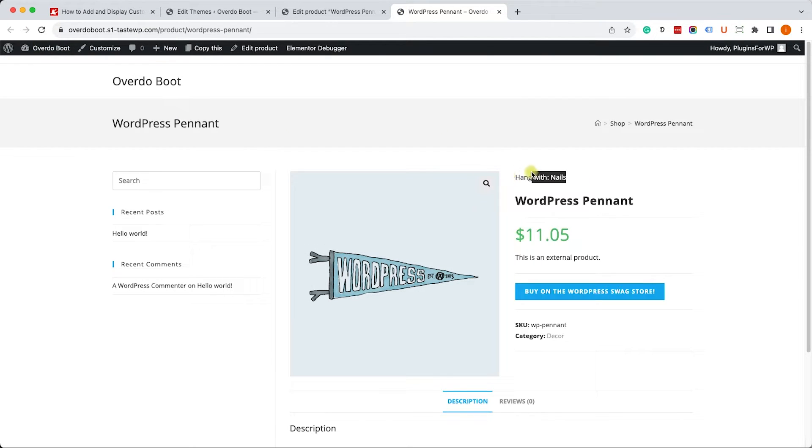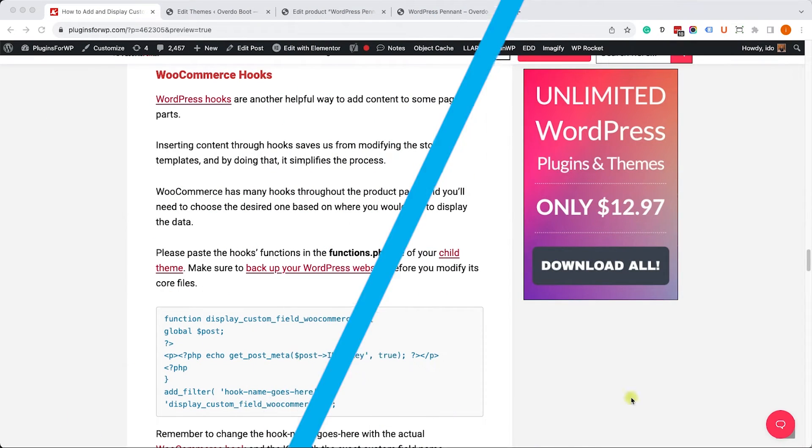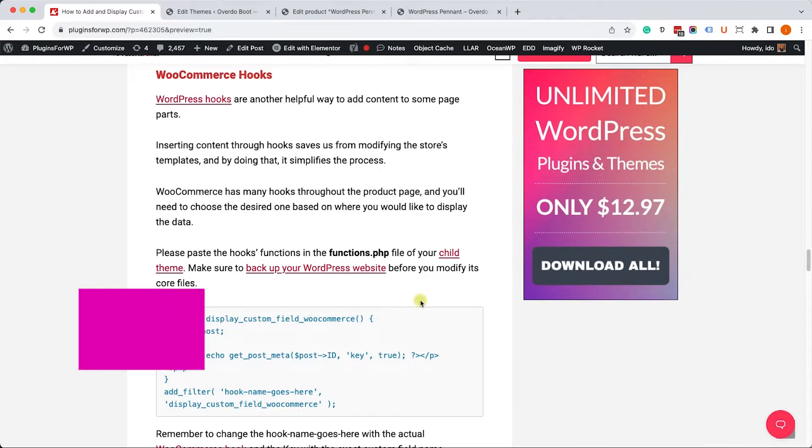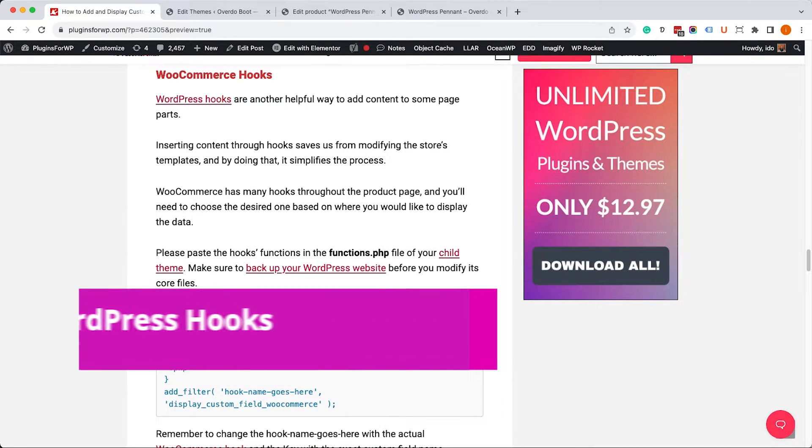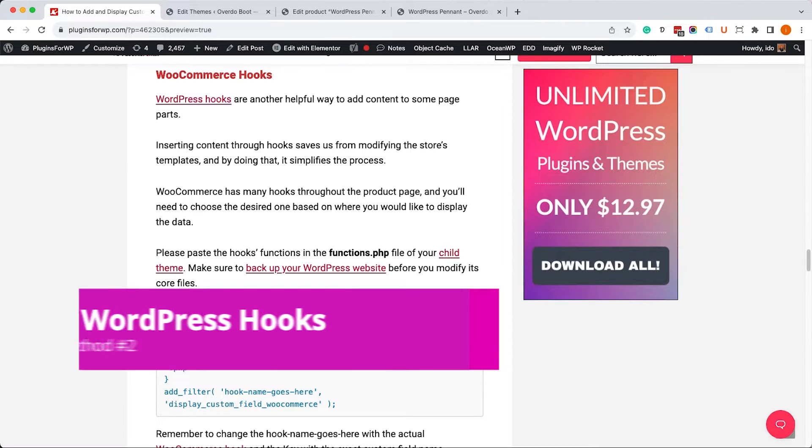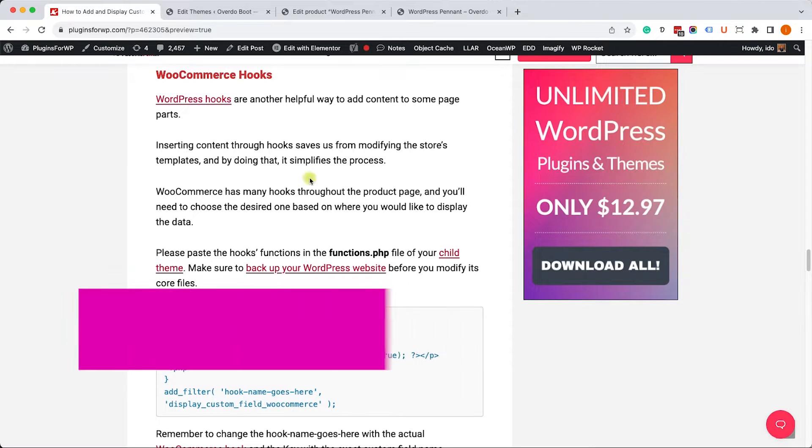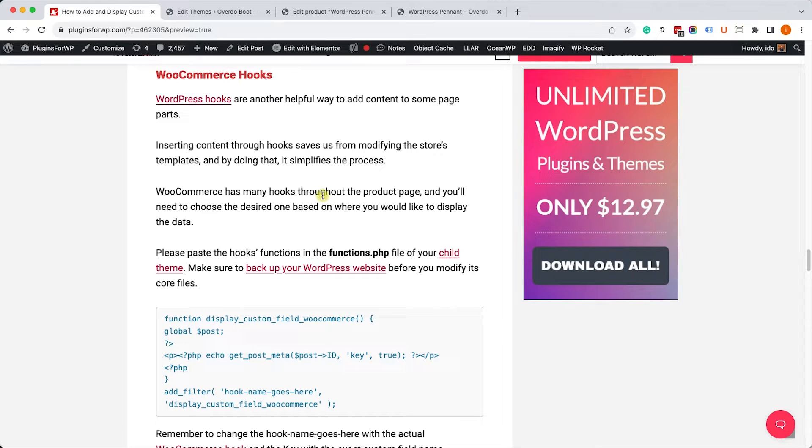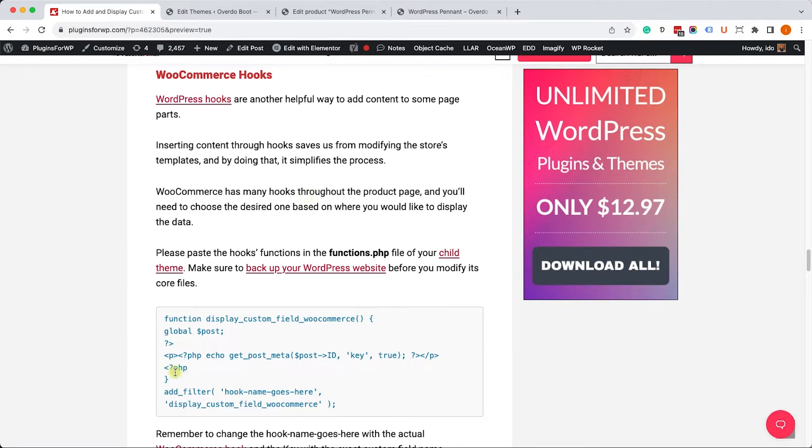The second method to display custom fields is by using hooks. That's the real power of WordPress because we can use hooks to add content to various parts of the page. For example, let's take this function over here. This function will display the custom field inside the hook that we want.